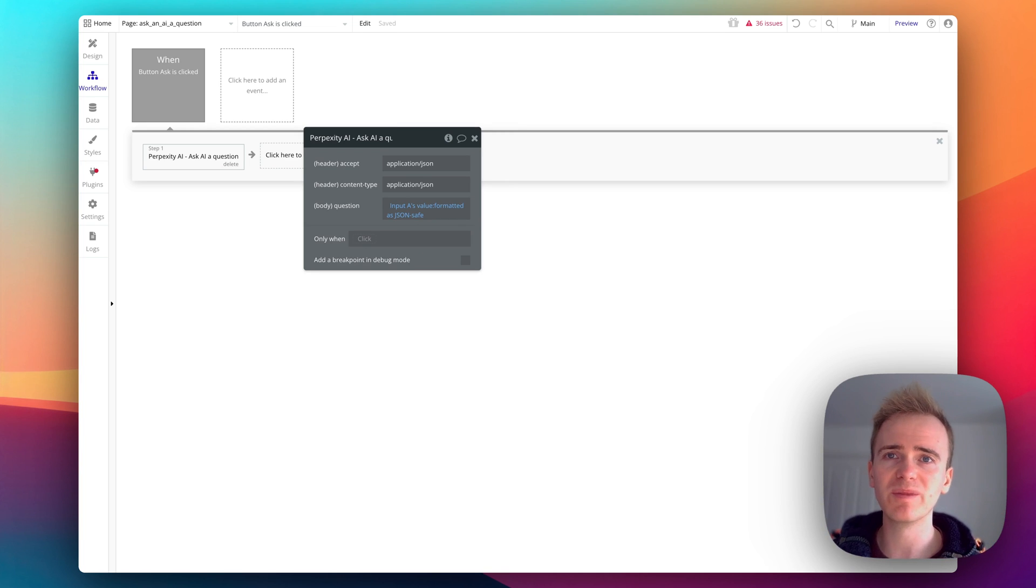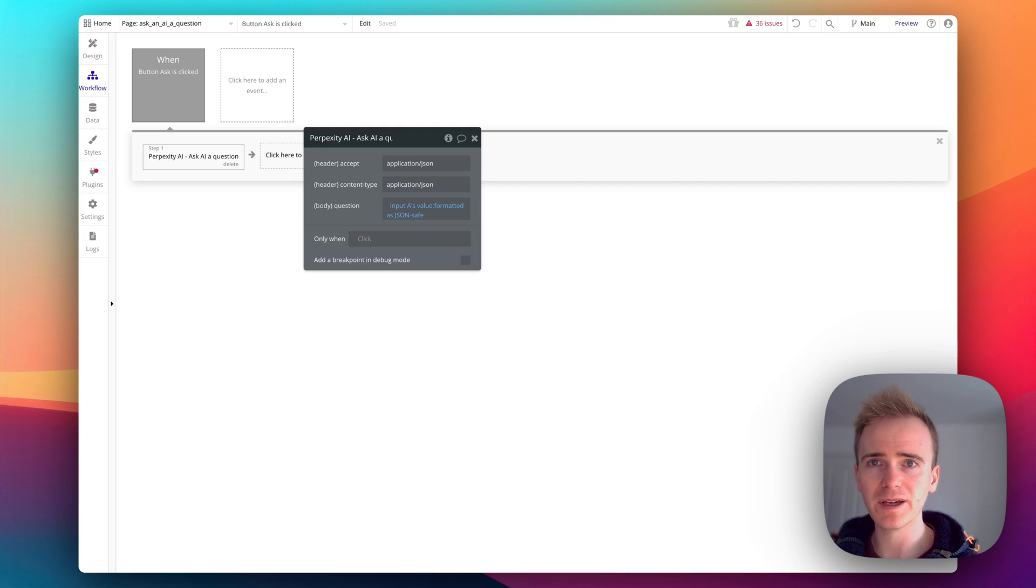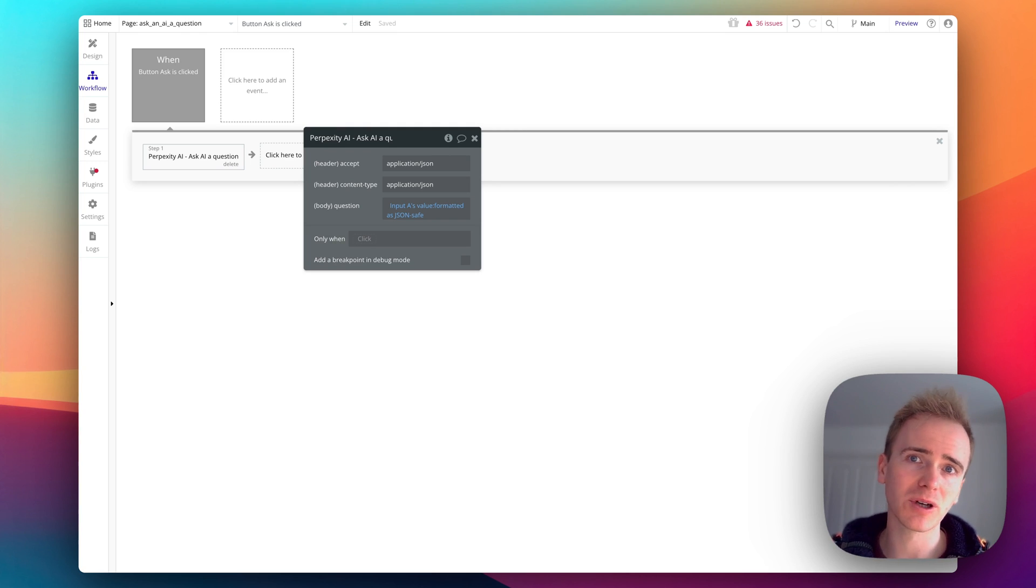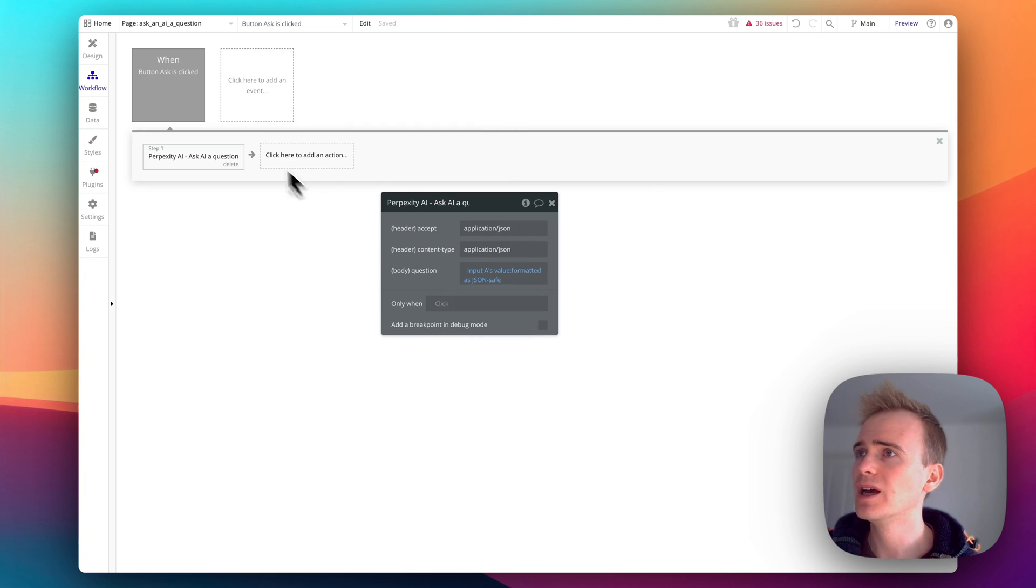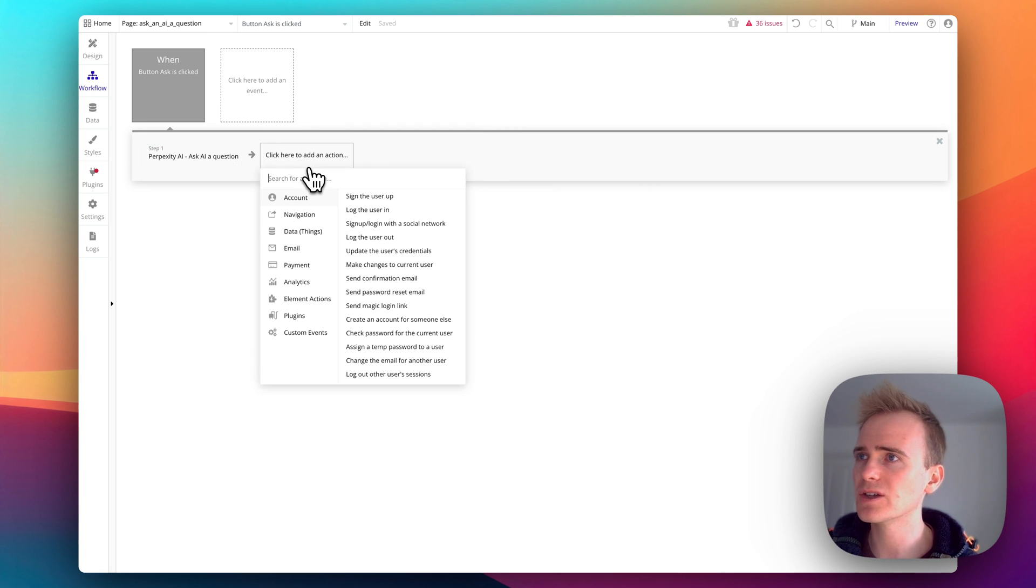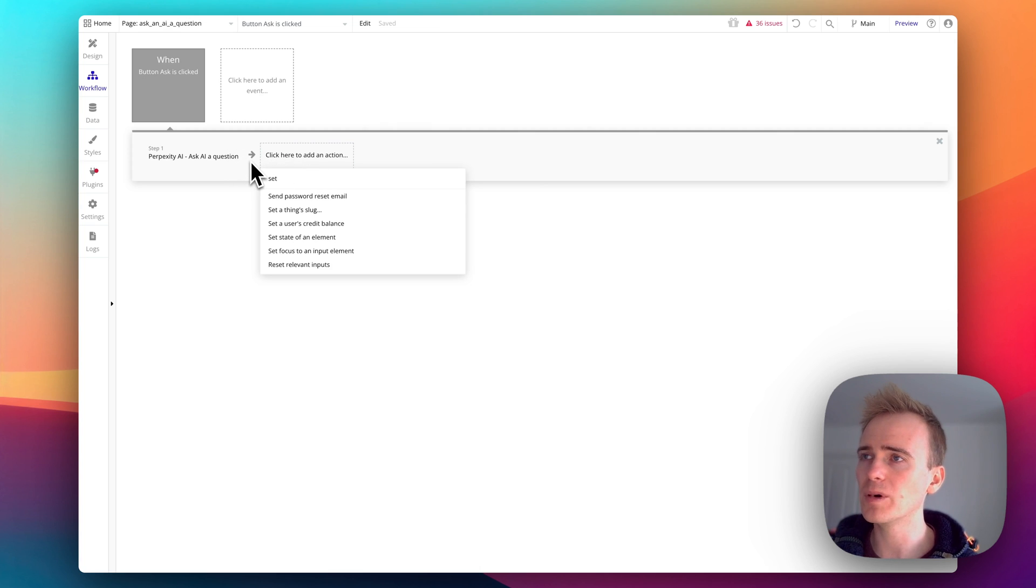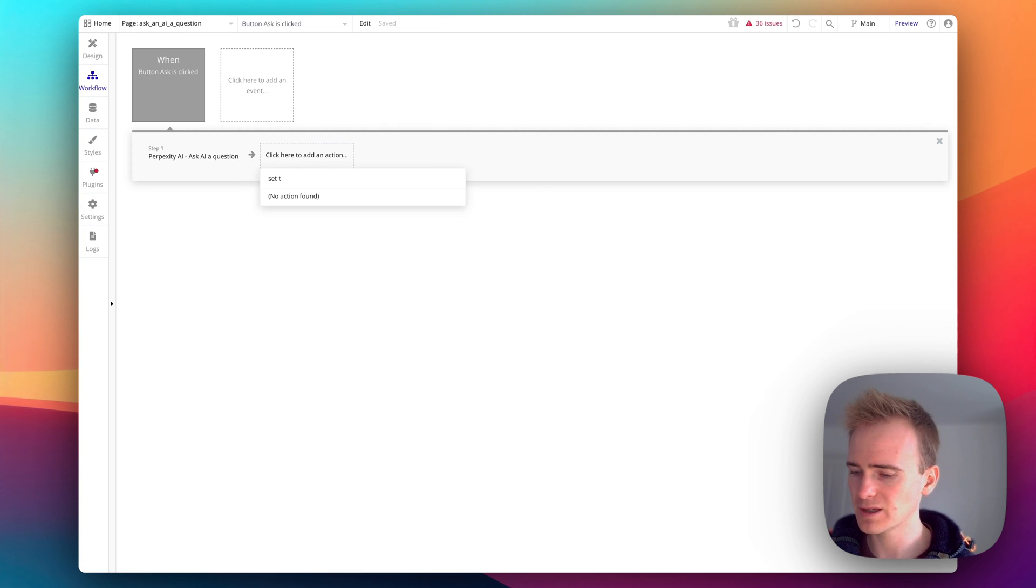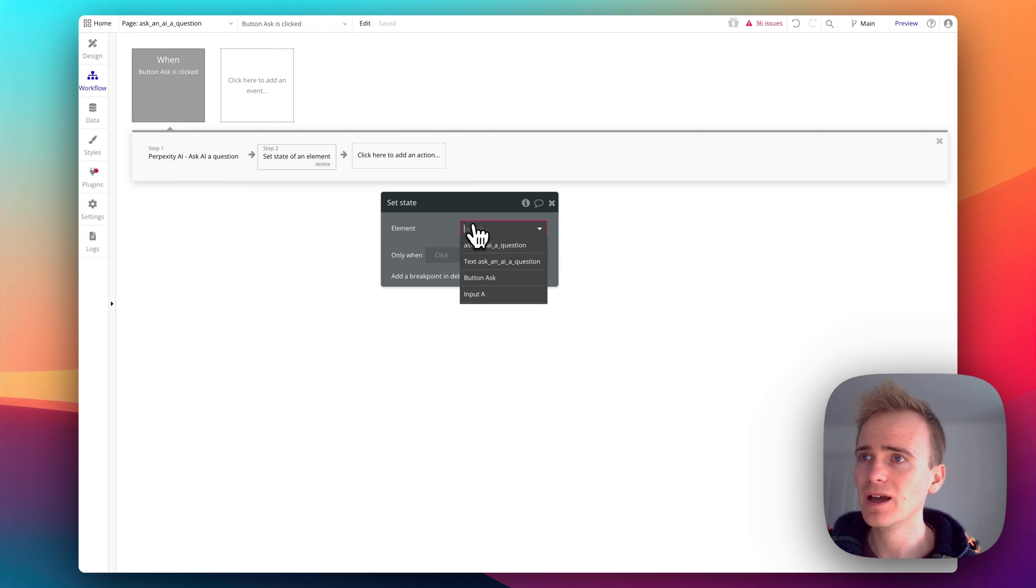But also it wraps the whole thing in speech marks so it means that I shouldn't get an error when trying to send that data within the bundle of JSON code that I'm sending over to the Perplexity AI API. So then I need to set my state because after step one Bubble will wait to get a response back from the Perplexity AI.